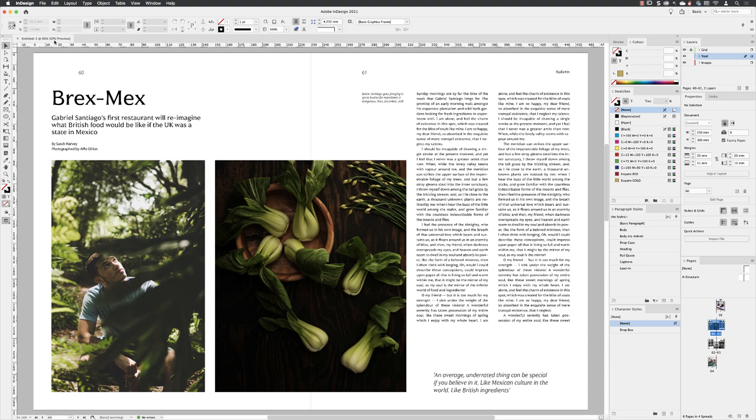And that's how you create InDesign templates so that everybody in your magazine team is consistently producing the same visual content.